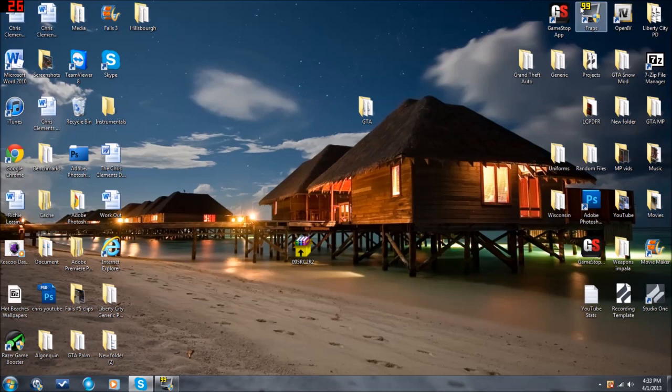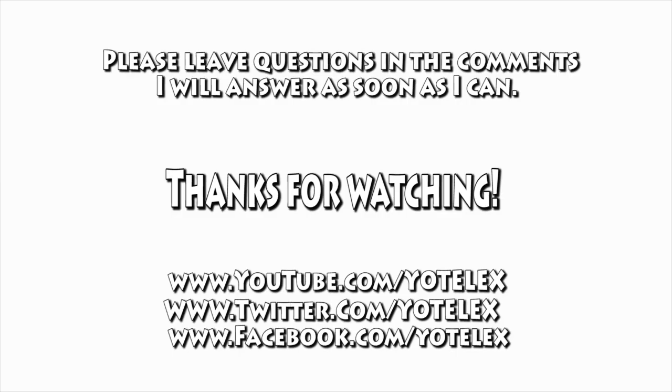Thanks for watching guys, and look out for the next episode. Like I said, I'll show you how to install the trainer and all that, and you guys have a great day.